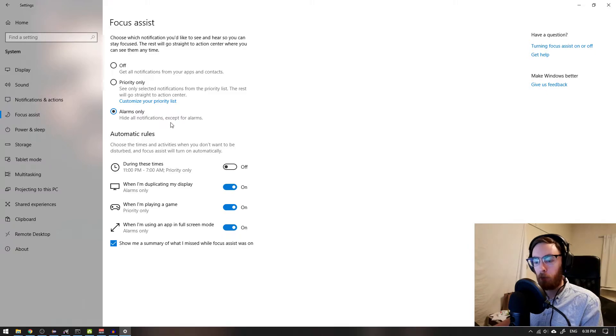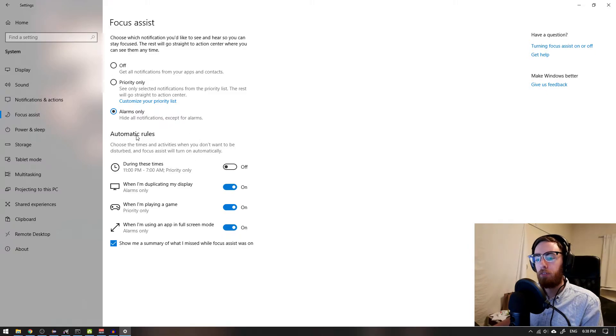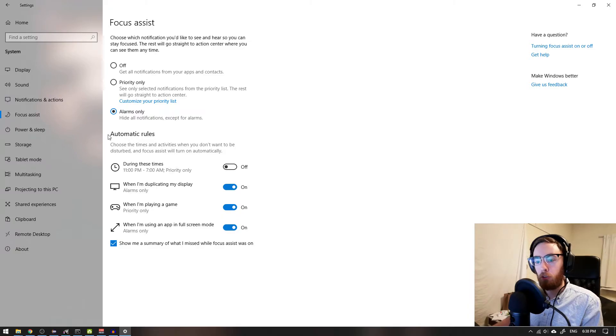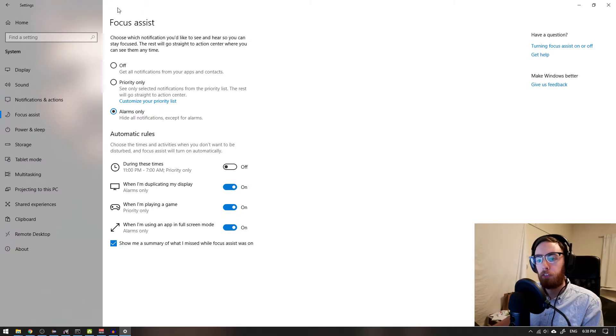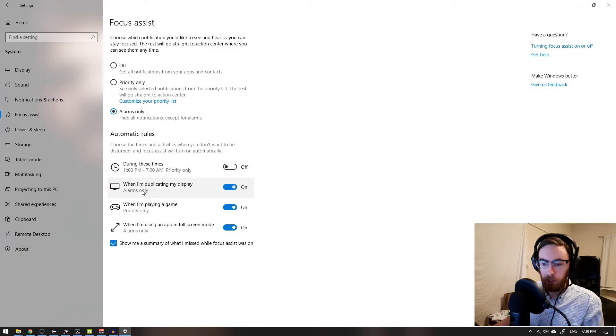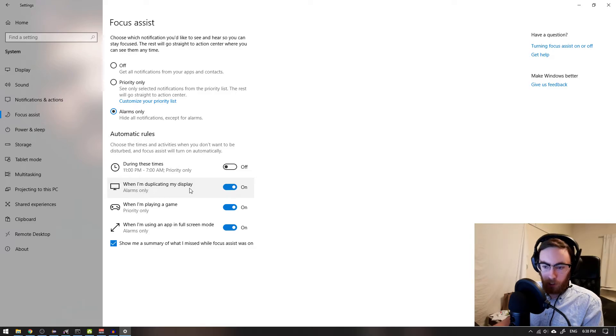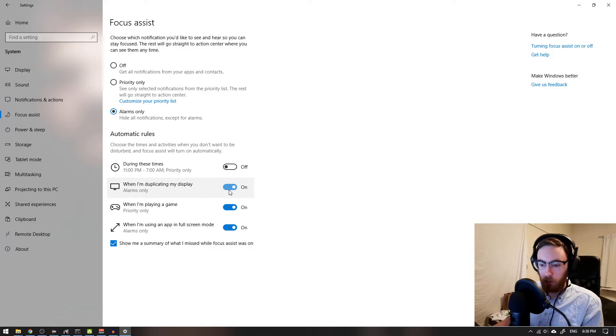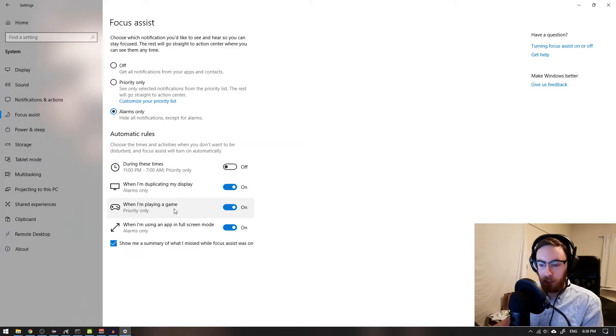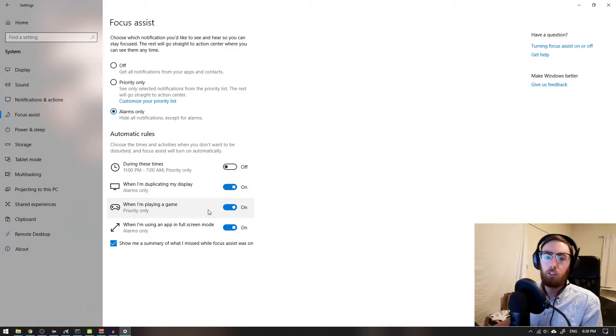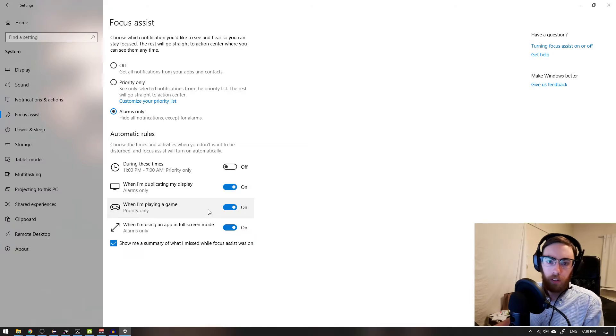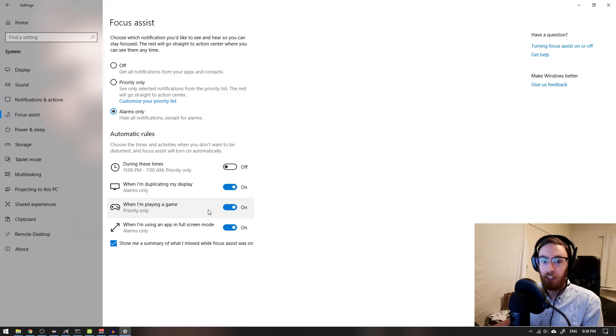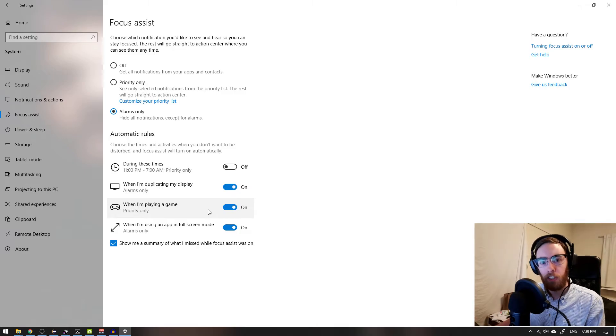You can also set automatic rules for when you want to be in this focus mode. When I'm duplicating my display, I'm never doing that. When I'm playing a game, well that's reasonable. You don't want to get disturbed while playing a game. I mean, my mom is disturbing me enough, so I don't need any Windows notification to disturb me.